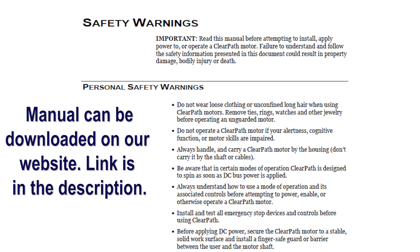Also, please use this video to supplement the manual, not to replace reading it. There is a lot of important and helpful information in the manual.